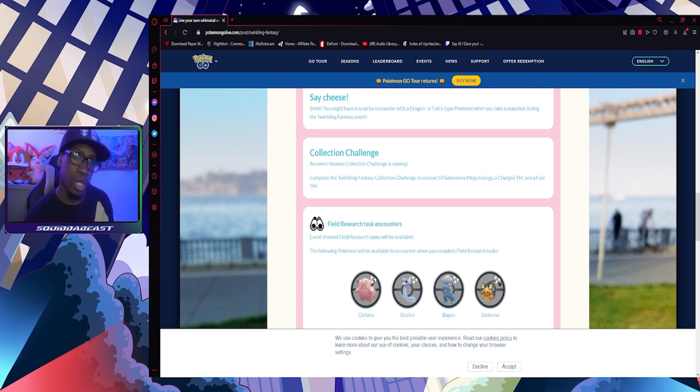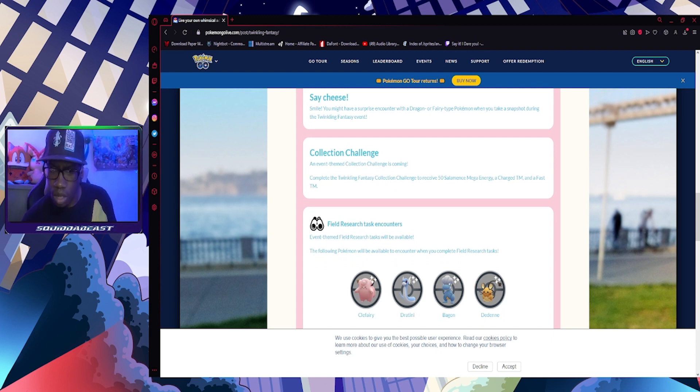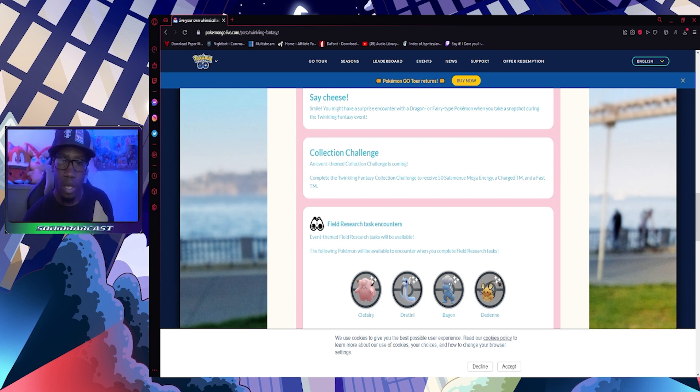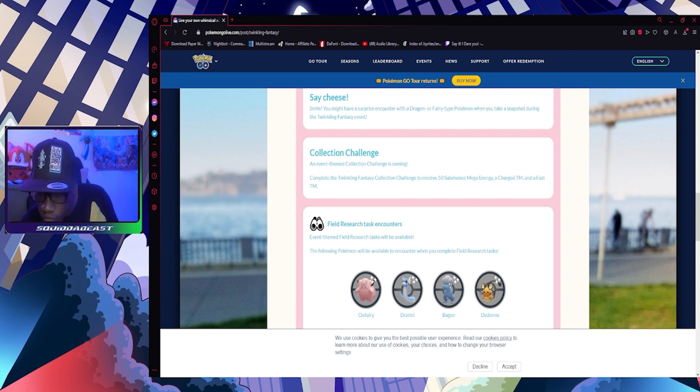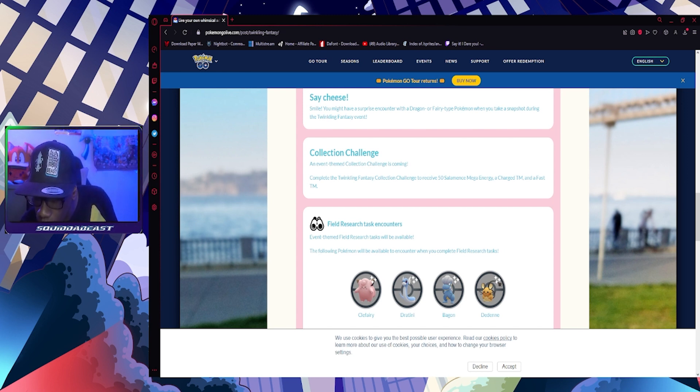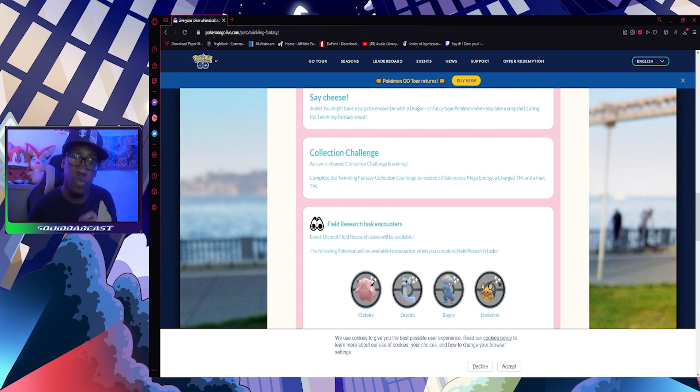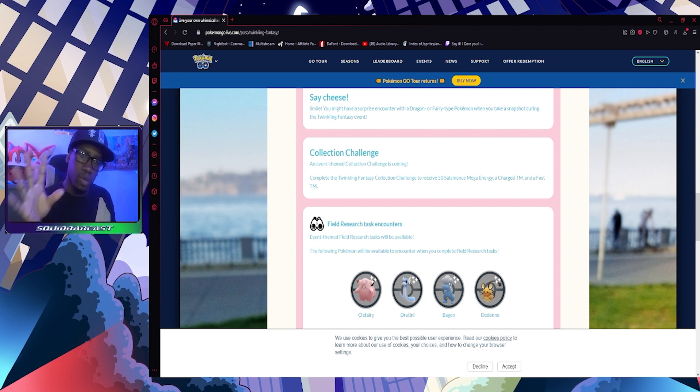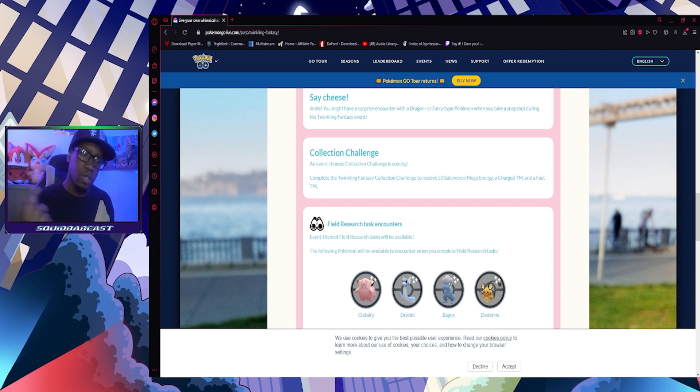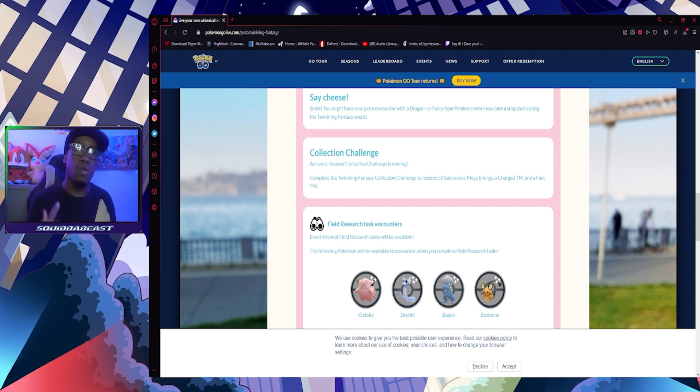Collection Challenge: an event themed collection challenge is coming. Make sure you collect it to get the badge. Complete the Twinkling Fantasy collection challenge to receive 50 Salamence Mega Energy, a Charged TM, and a Poffin, which is very useful. We'll get to the Poffin. Elite TM - Salamence had a community move, so get that on it if you want.